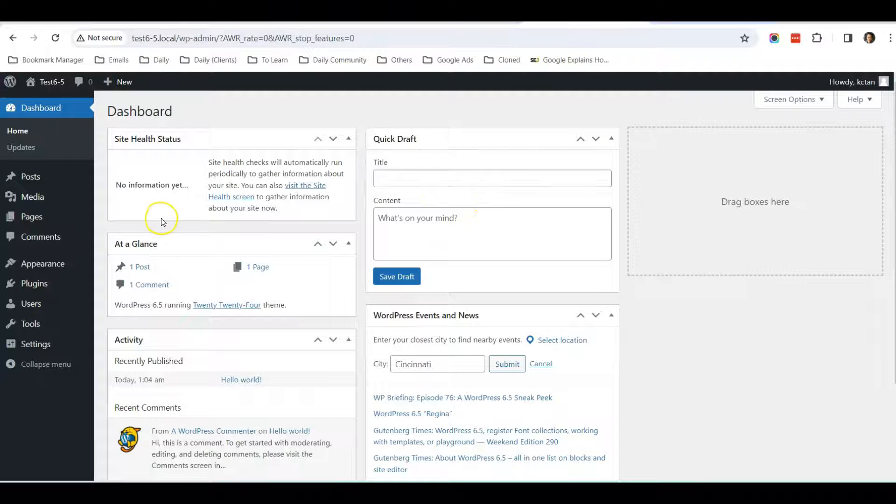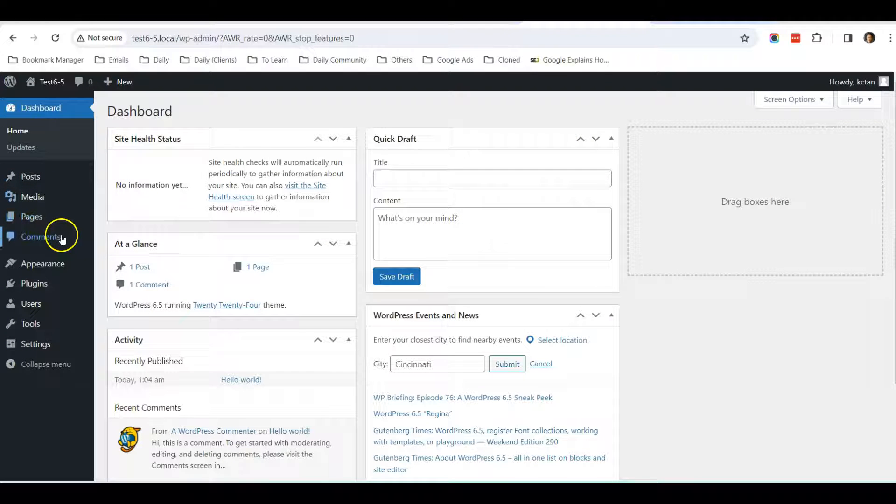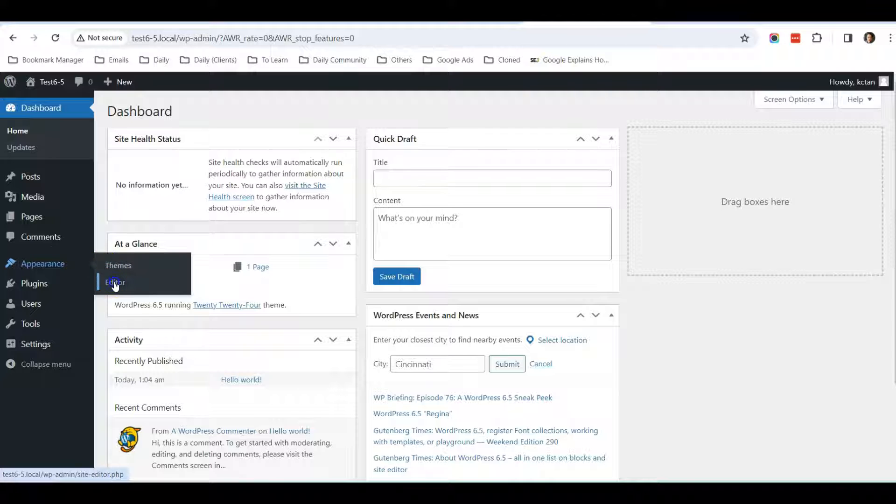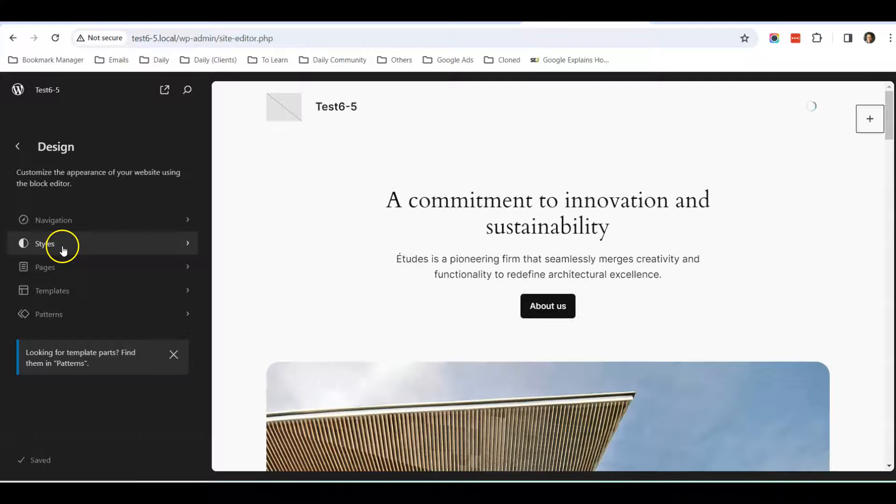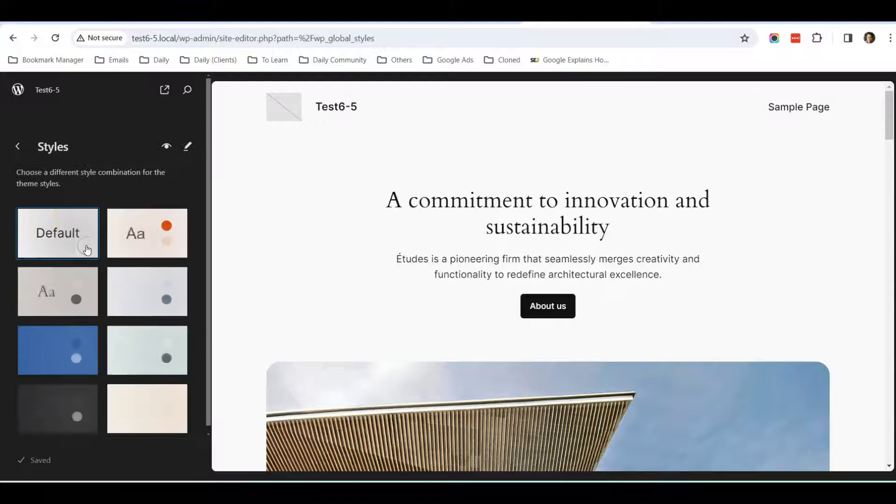Once you go to the dashboard of your WordPress website, go to Appearance, then Editor. Once you open up the editor page, there is a setting called Styles, so click on Styles.